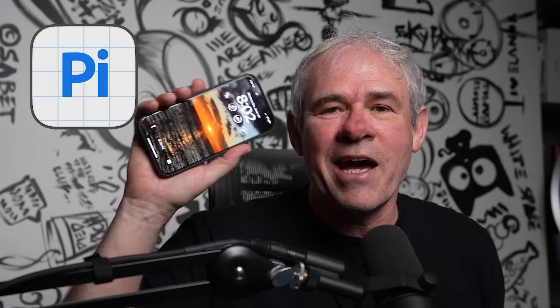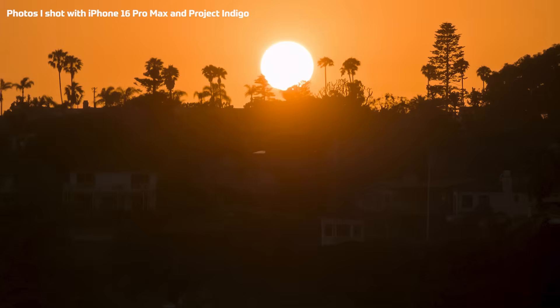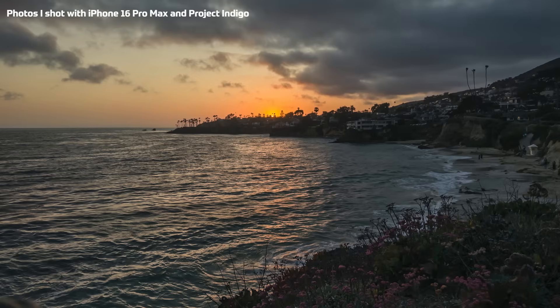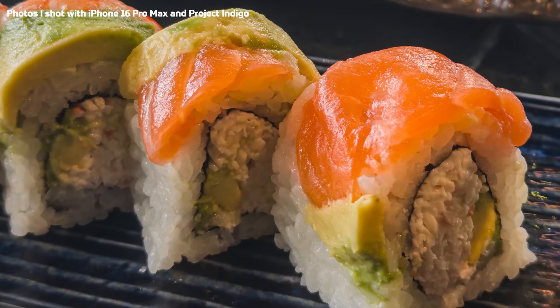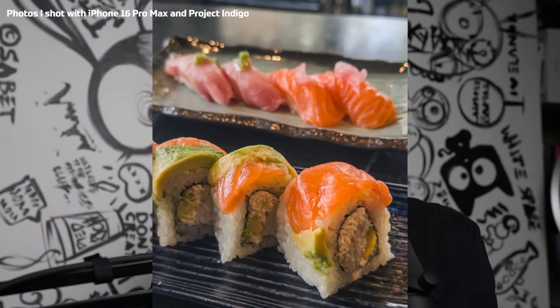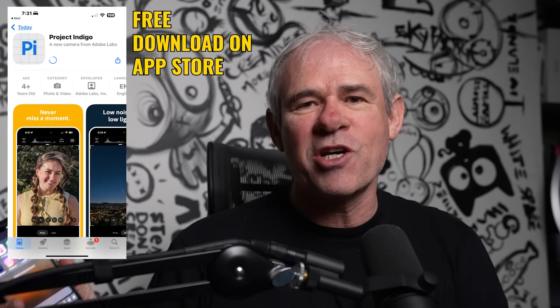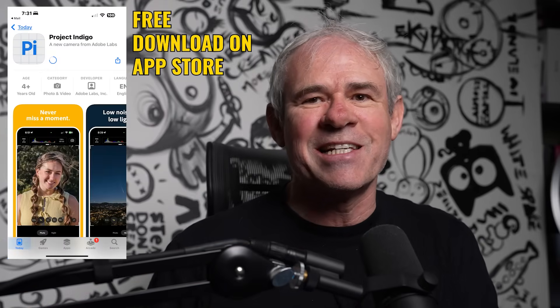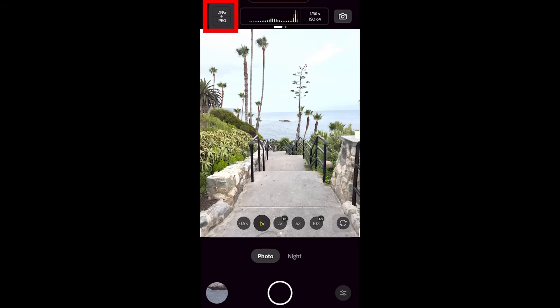Adobe has made a camera app for the iPhone called Project Indigo. This is your simple user guide on how to use every single option in there. All the explanation is in another video, so check that out. Let's jump in and use it right now.